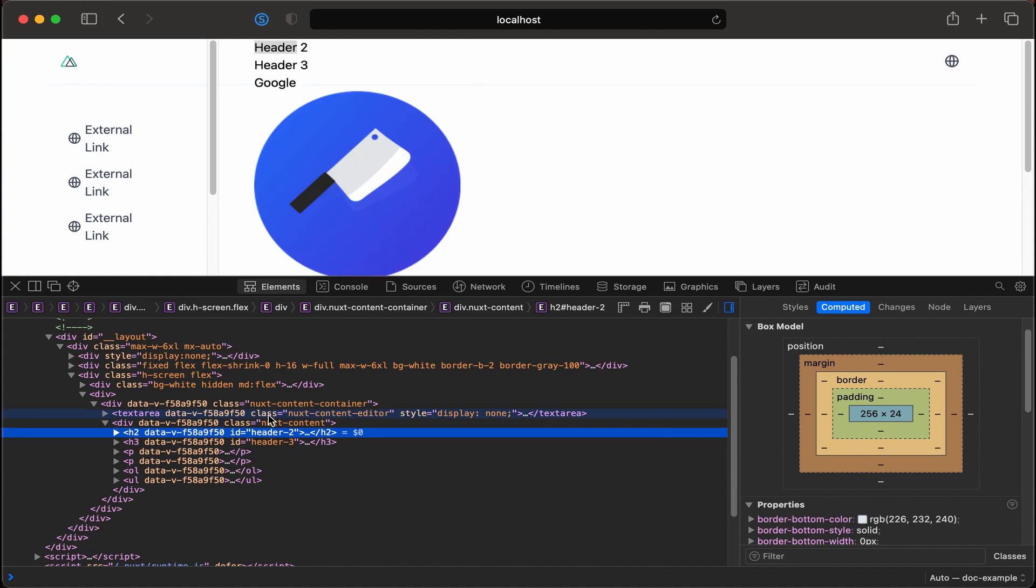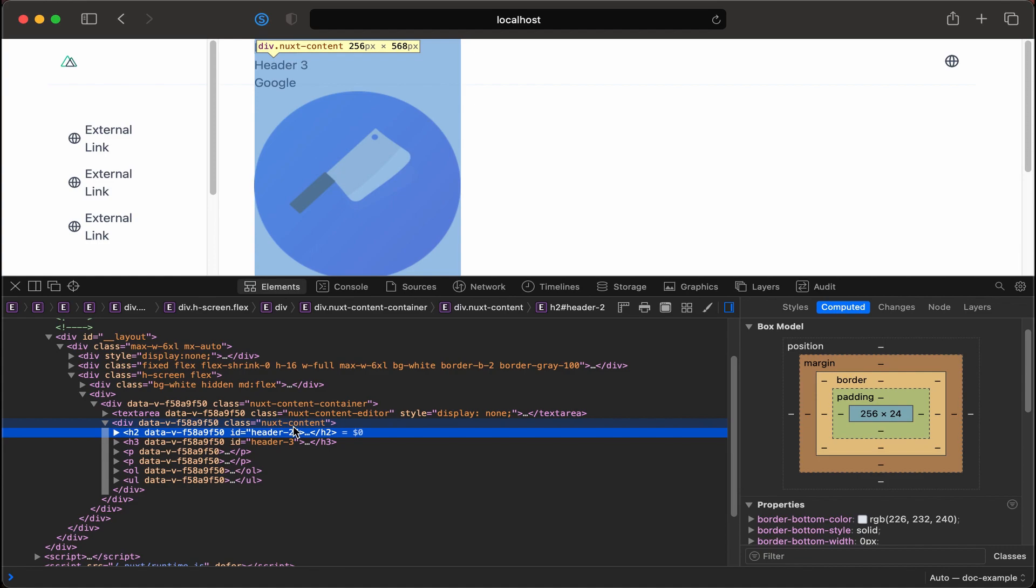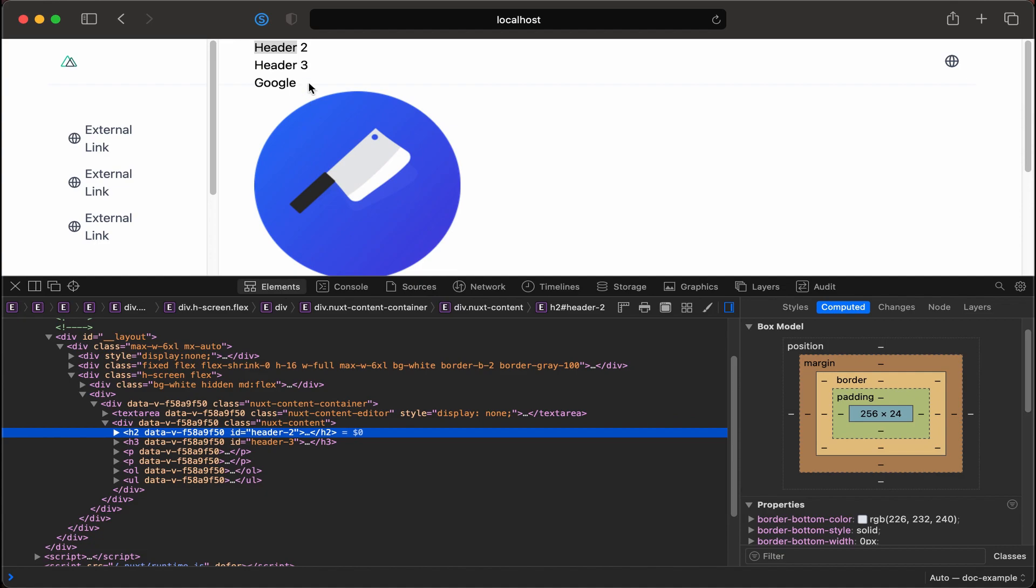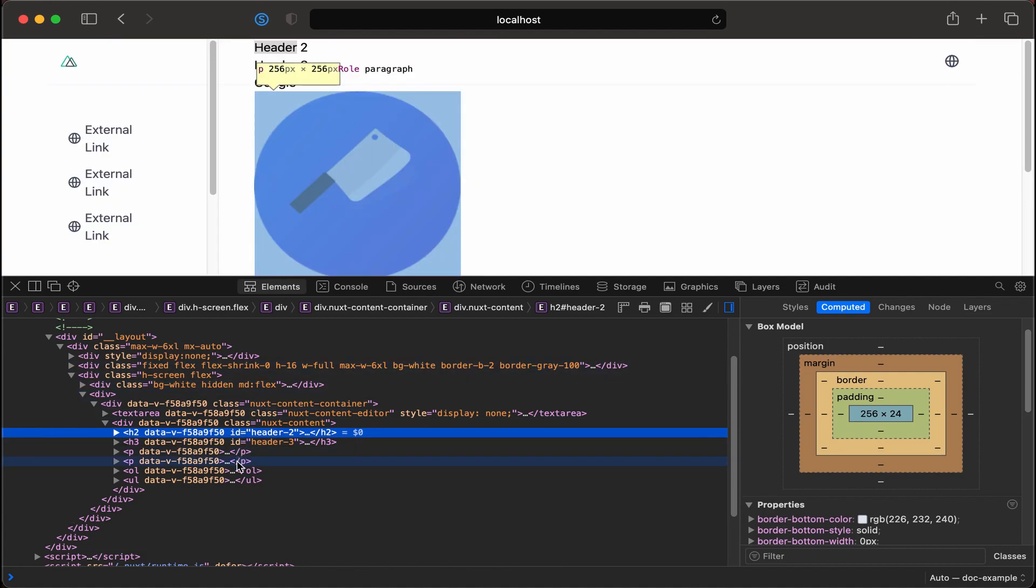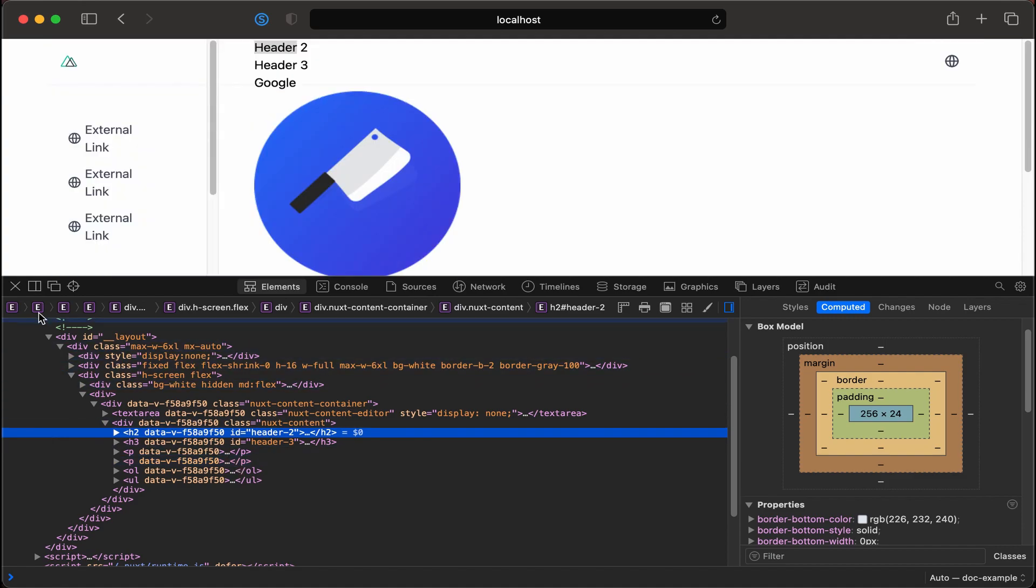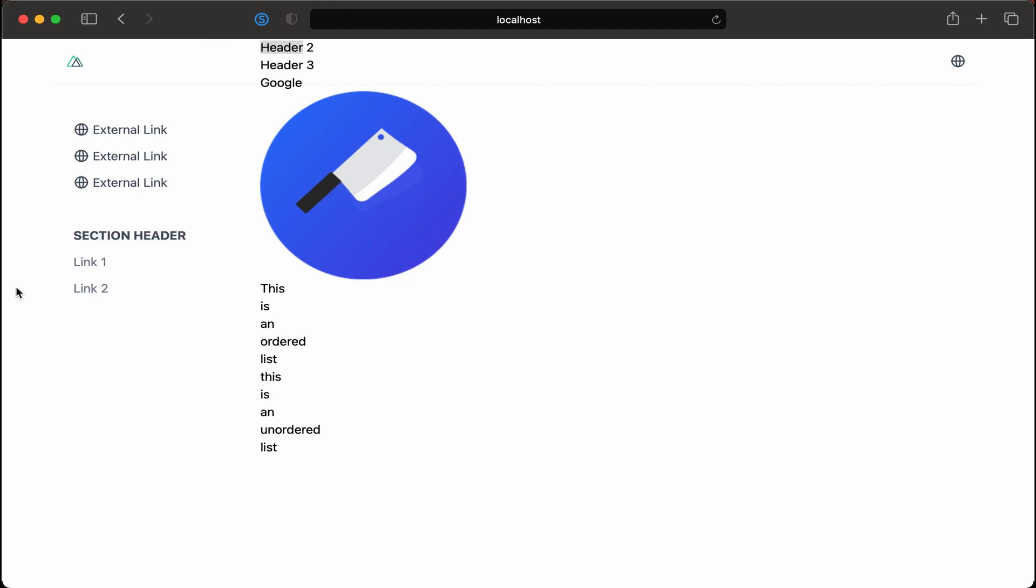And also a class nuxt-content-editor nuxt-content. So you could go into your CSS and then dive deep into CSS to style the headers and list items and all those things, but I'm going to recommend a different approach. What I'm going to recommend is to pull in Tailwind Typography. So let's go ahead and go back to our code and do that.